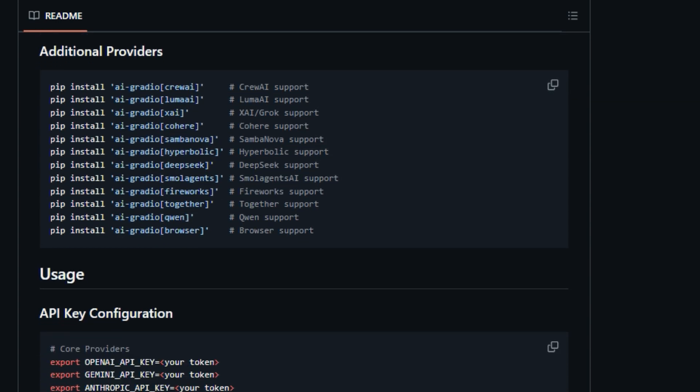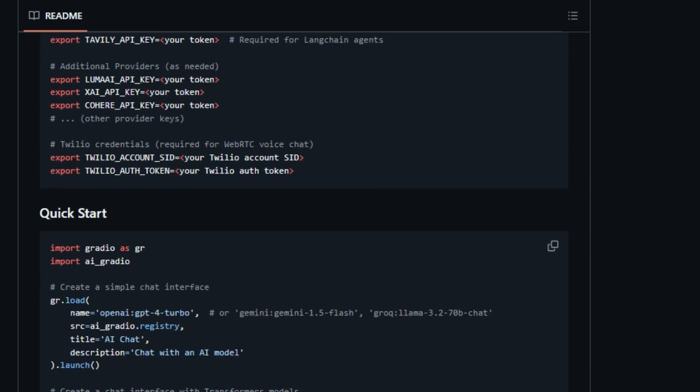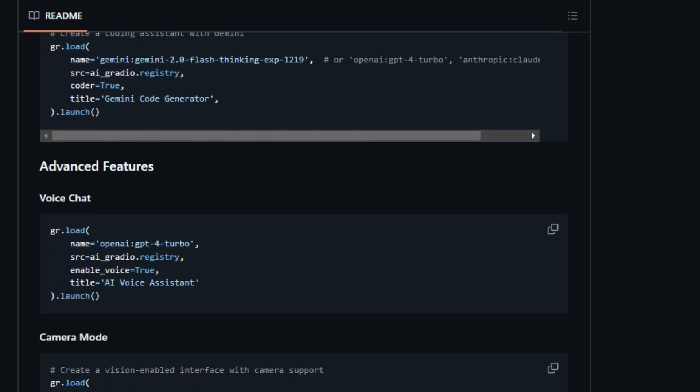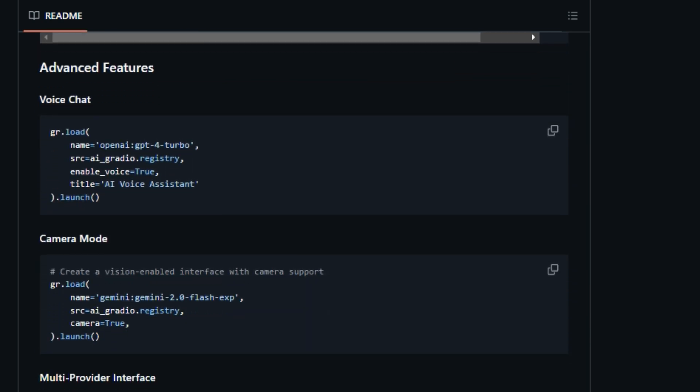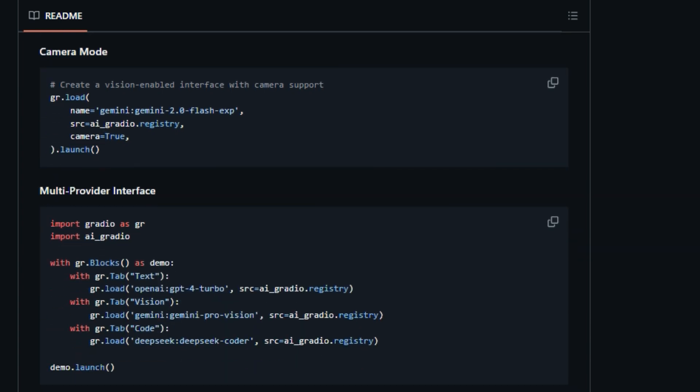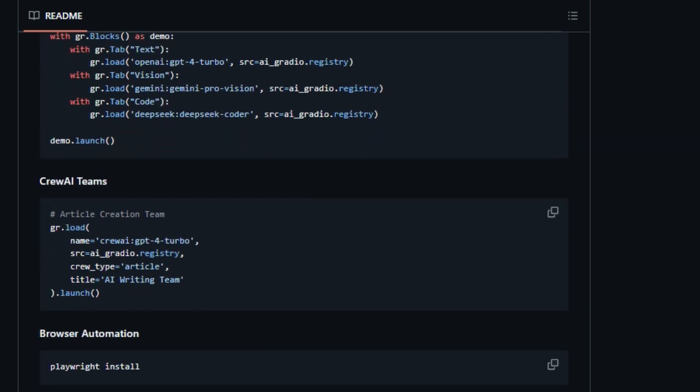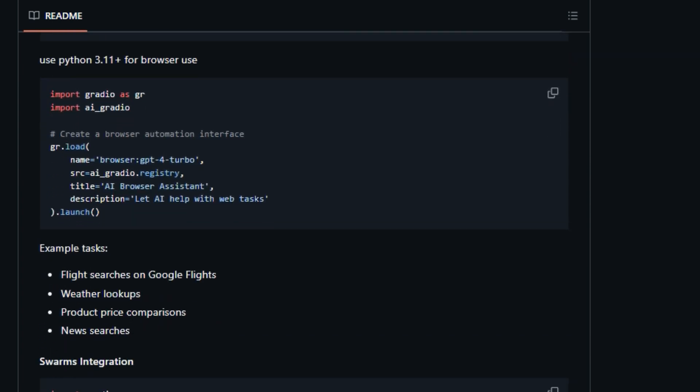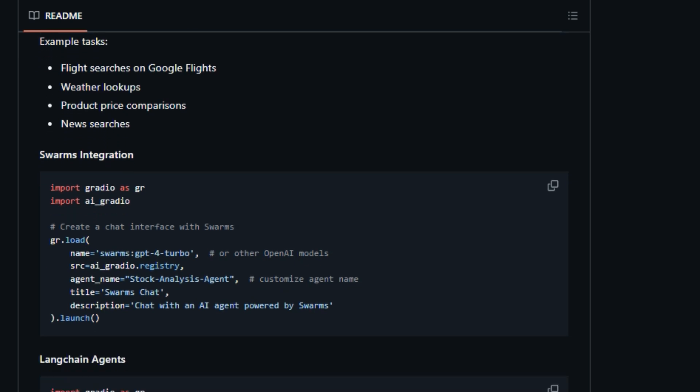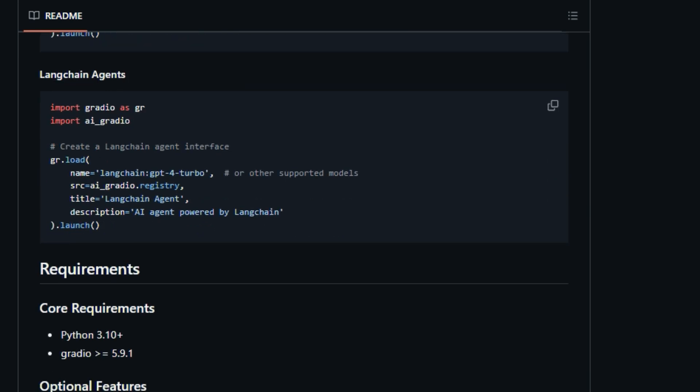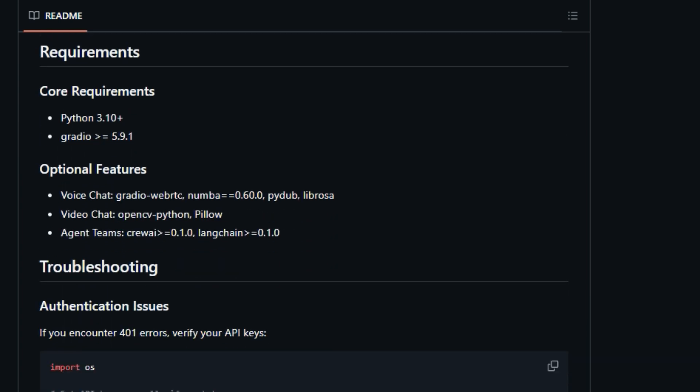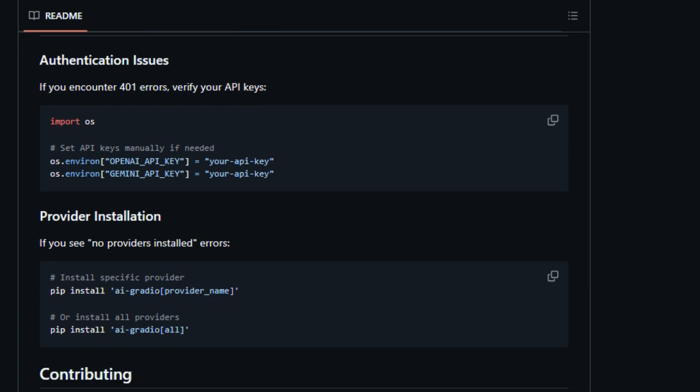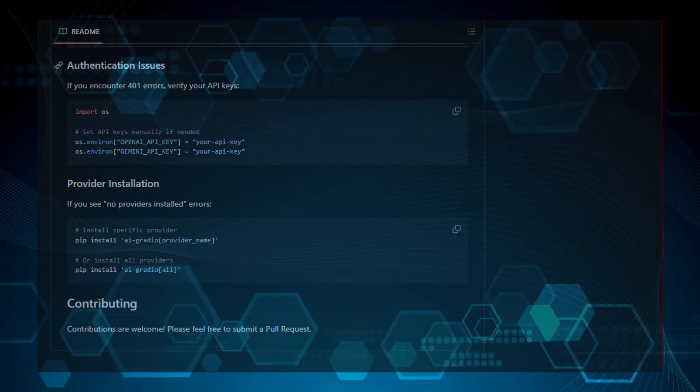AI-gradio supports a wide variety of functionalities, such as text chat, voice chat, video chat, code generation, and multimodal inputs which include text, images, and video. Additionally, it offers unique features such as agent teams powered by Crew AI for collaborative AI tasks and browser automation that allows AI agents to perform web-based tasks. AI-gradio offers a range of specialized models, including those for language, code generation, and multi-purpose tasks, along with integrations for specific platforms like Luma AI, DeepSeq, and Quen. Installation is straightforward using PIP, with options to install support for specific providers or all providers at once. AI-gradio also supports API key configuration for various providers, ensuring secure access to AI models.